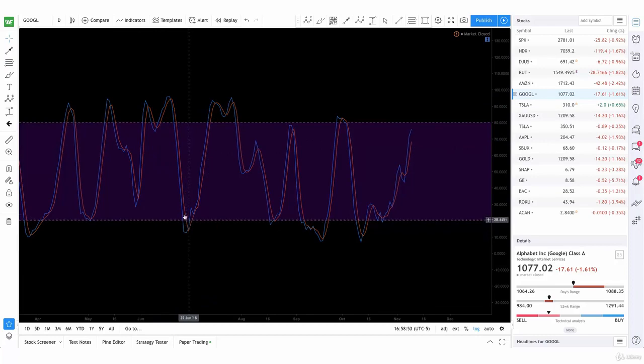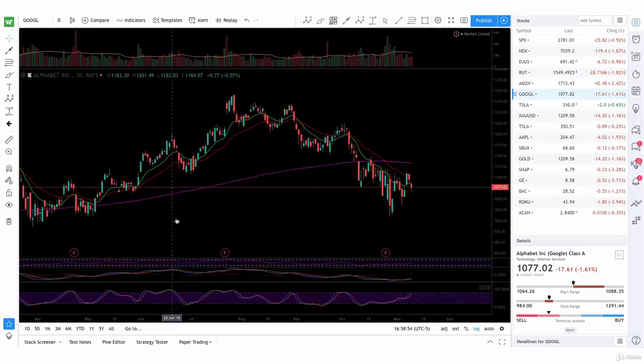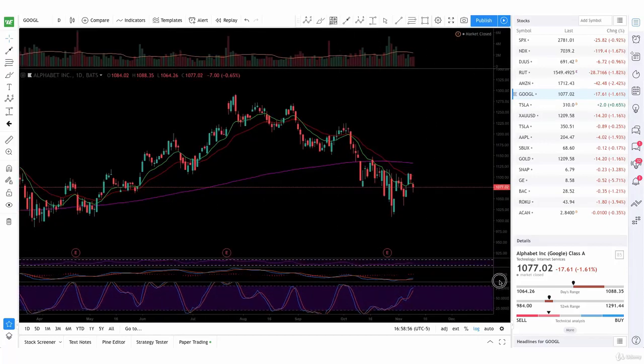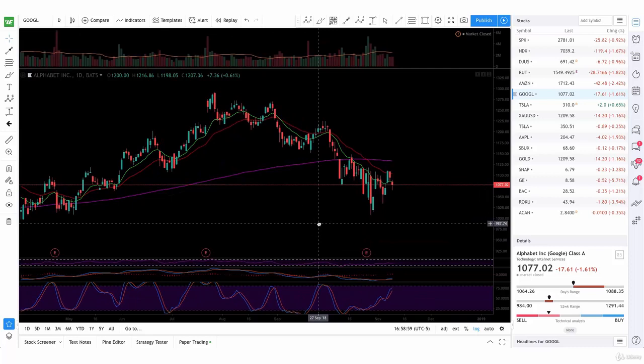We can stay oversold as well. So you want to keep an eye on those two possibilities.